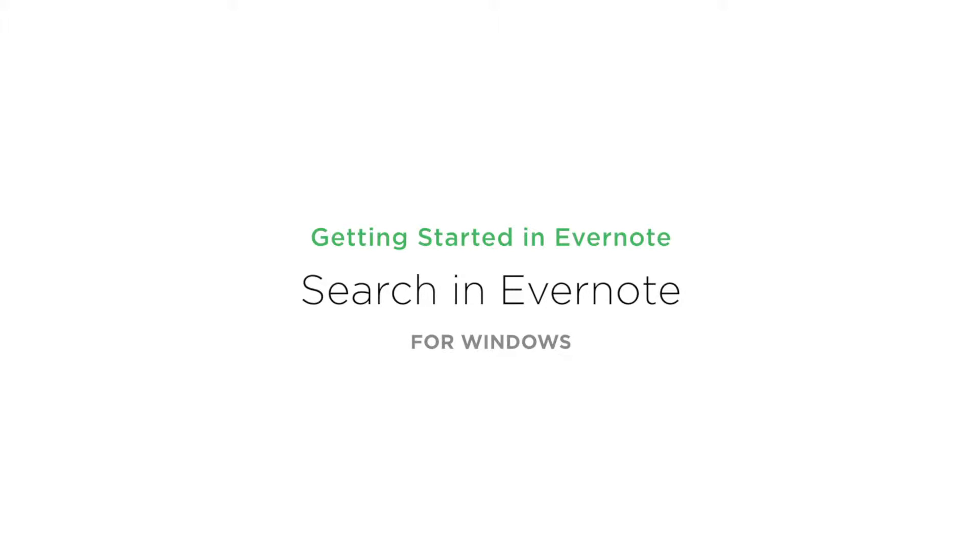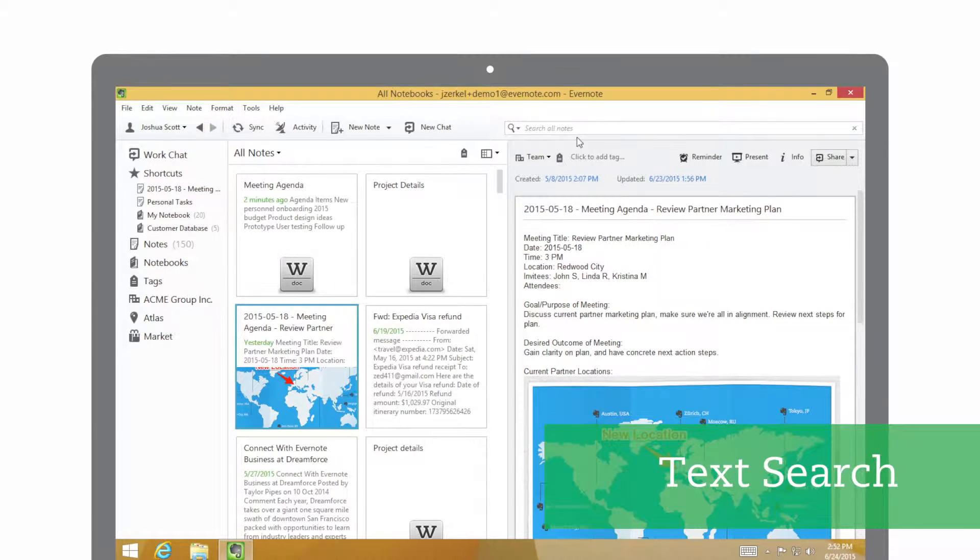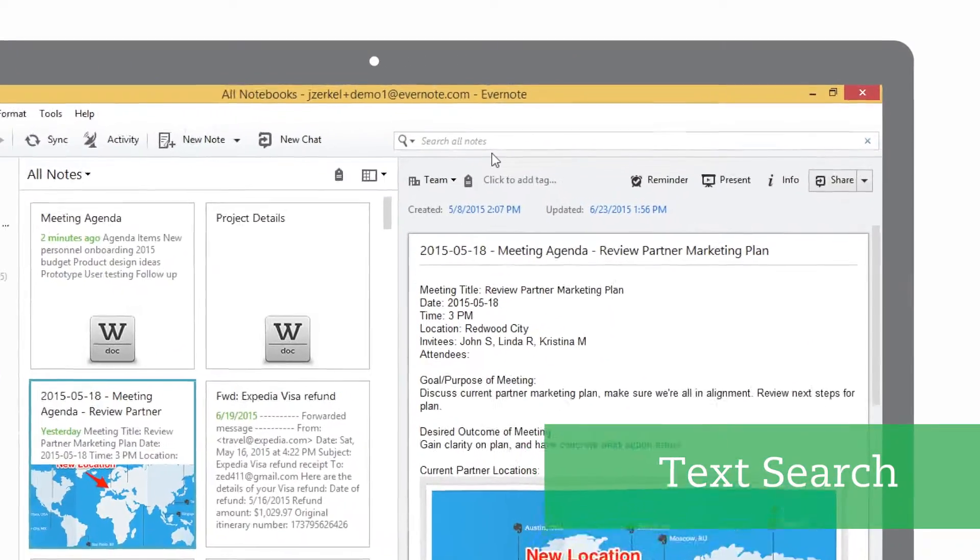Evernote makes it really easy to find the work that you've done or the information that you need. In this example, I'm looking for a meeting agenda that I've previously been working on. I can go to the search bar and type in any keyword to find the agenda.